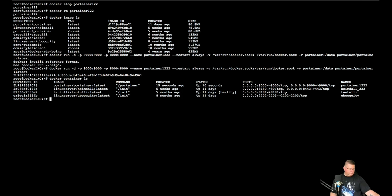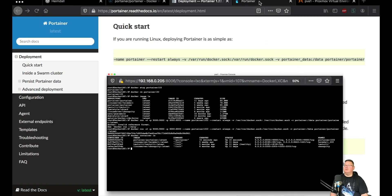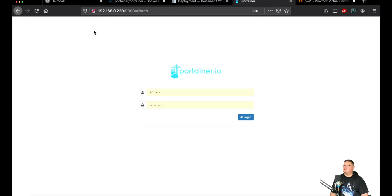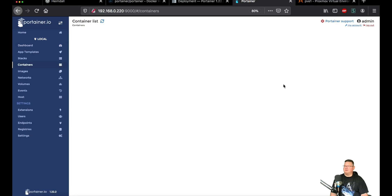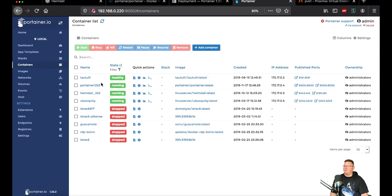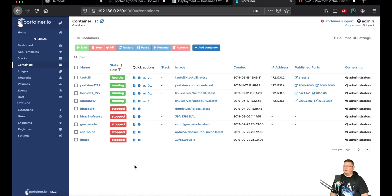Let's go to the desktop and open the Portainer site and hit refresh. We log in and as you can see we are now on version 1.22.2. All of my other containers — Ubiquiti, Heimdall, and Watchtower — are up and running as they were before with no impact to them. All settings were saved and we're good to go.